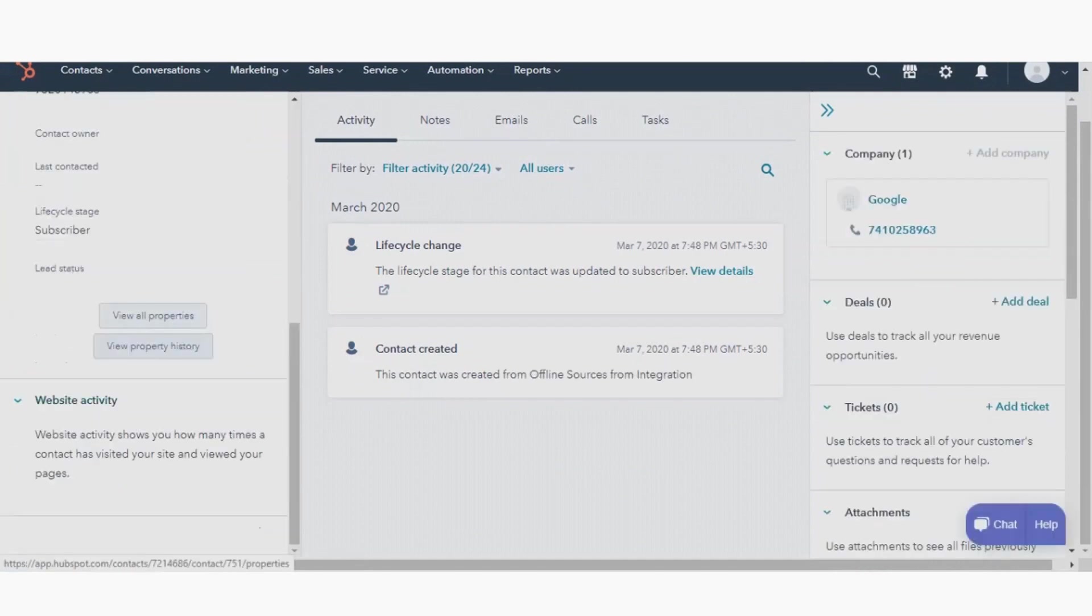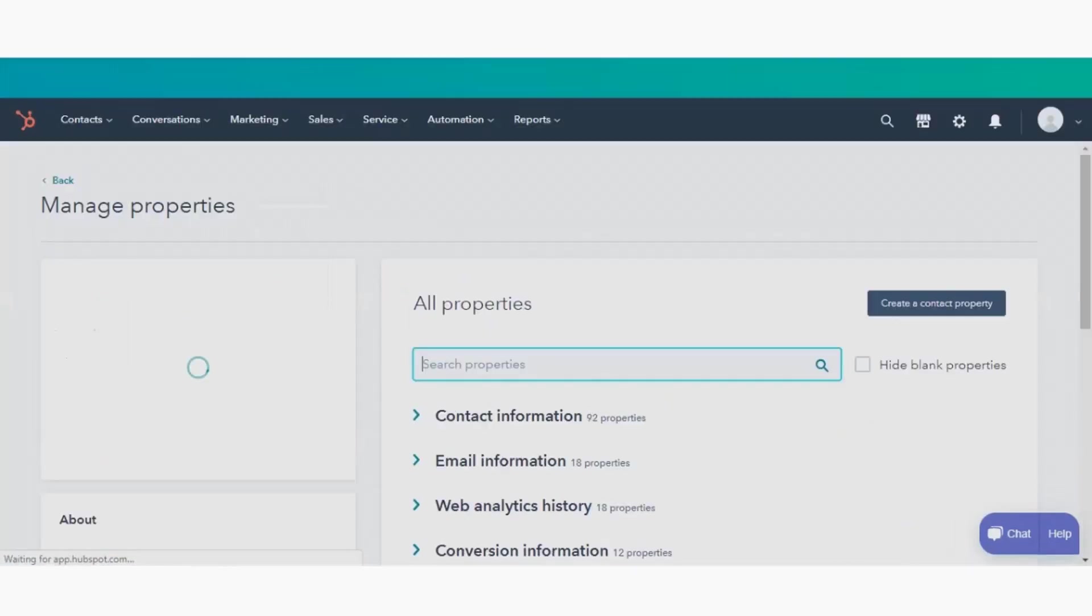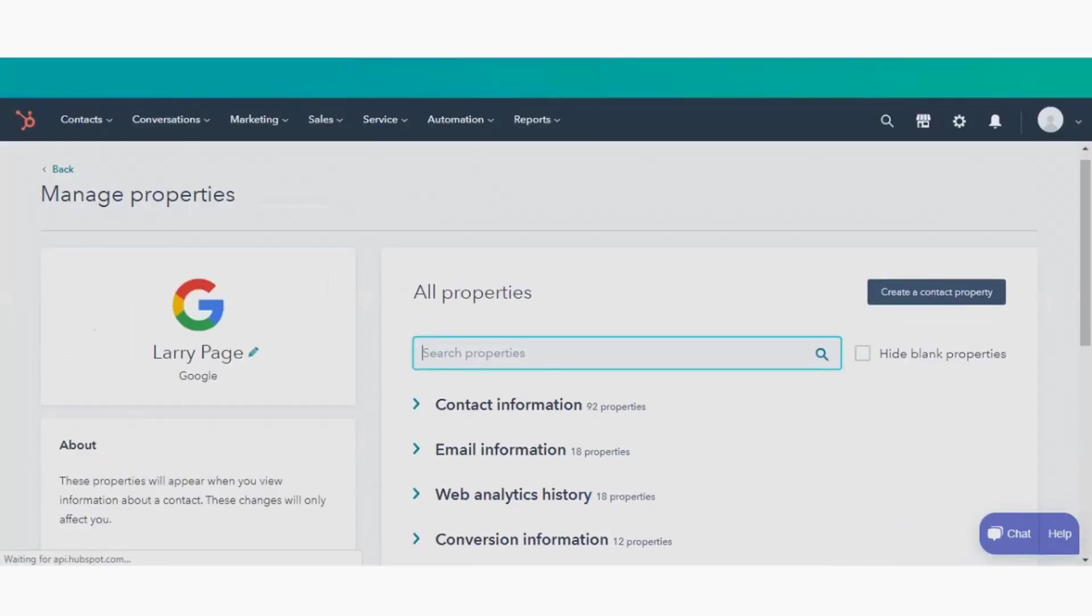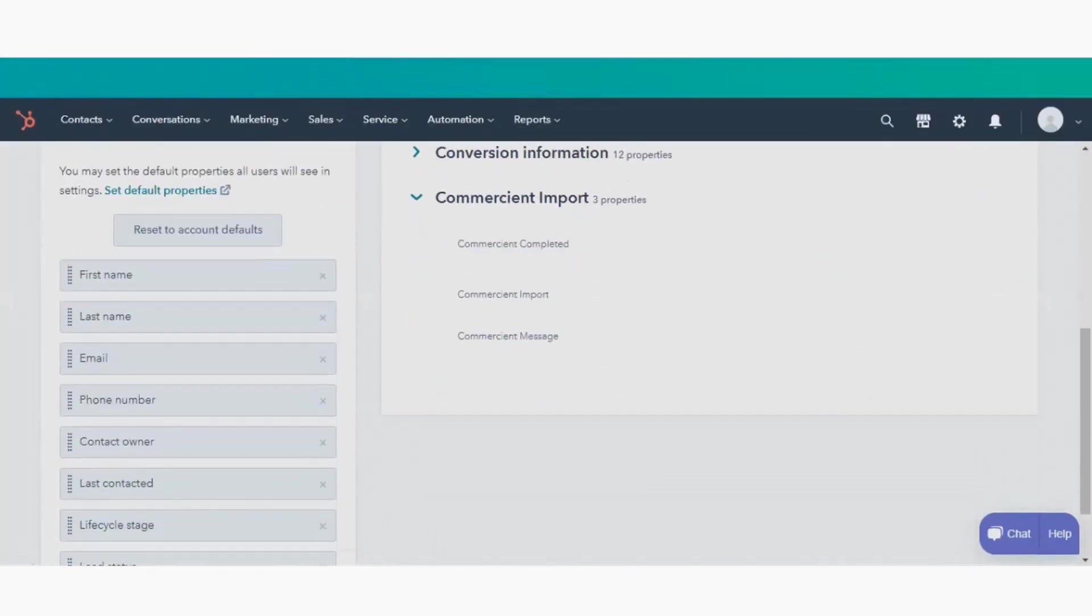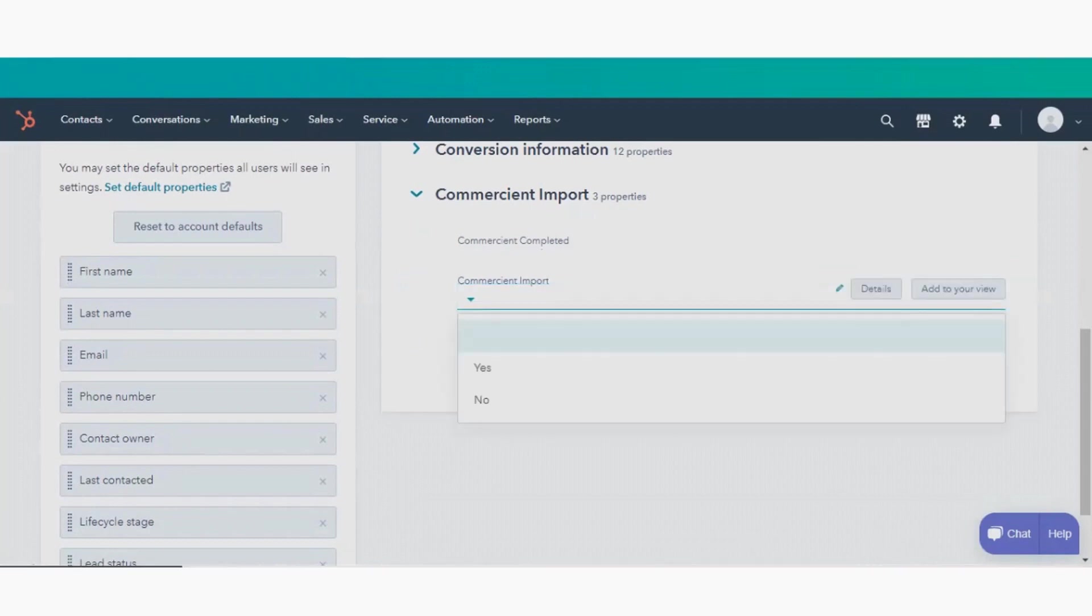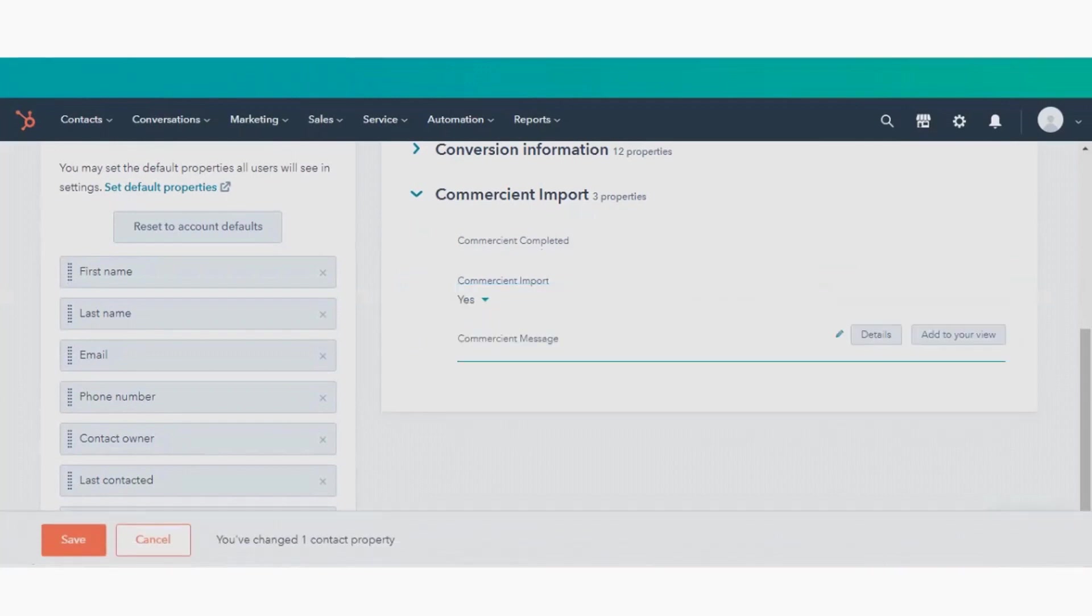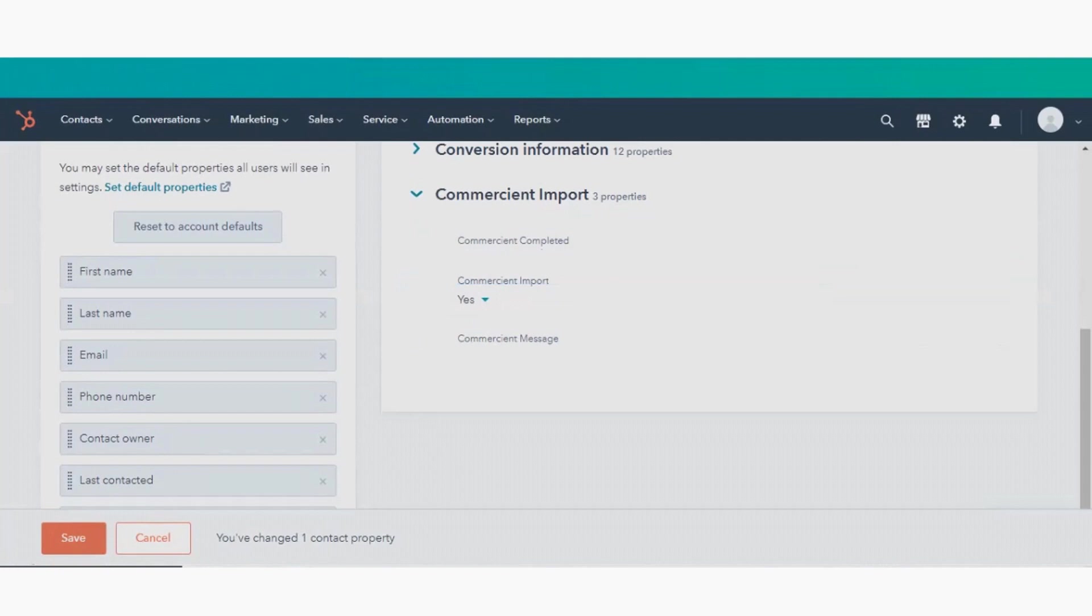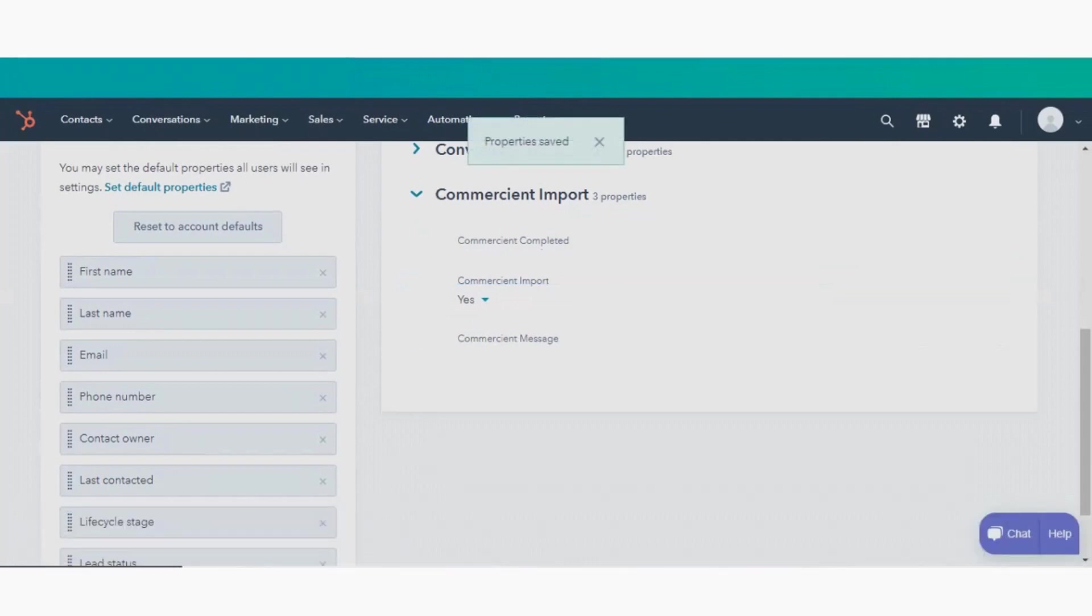Once you show all the properties, simply scroll down to your custom properties under commerciant import. There you will find a drop-down menu to select when you want to add that record to your ERP.